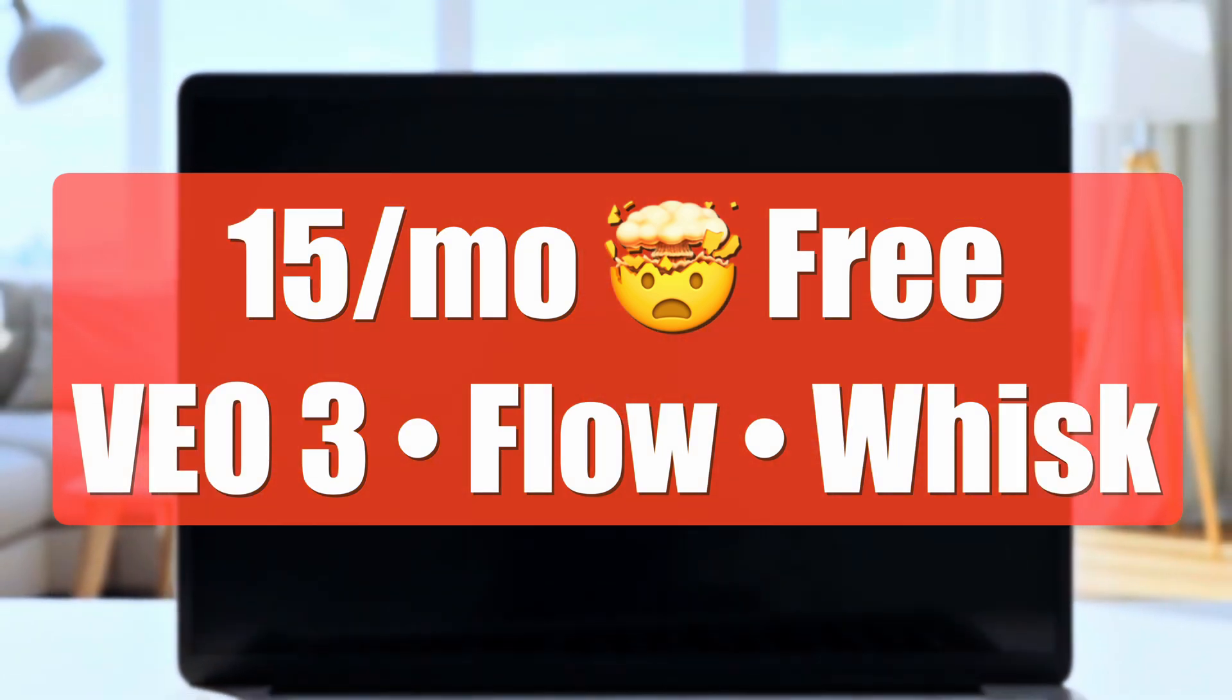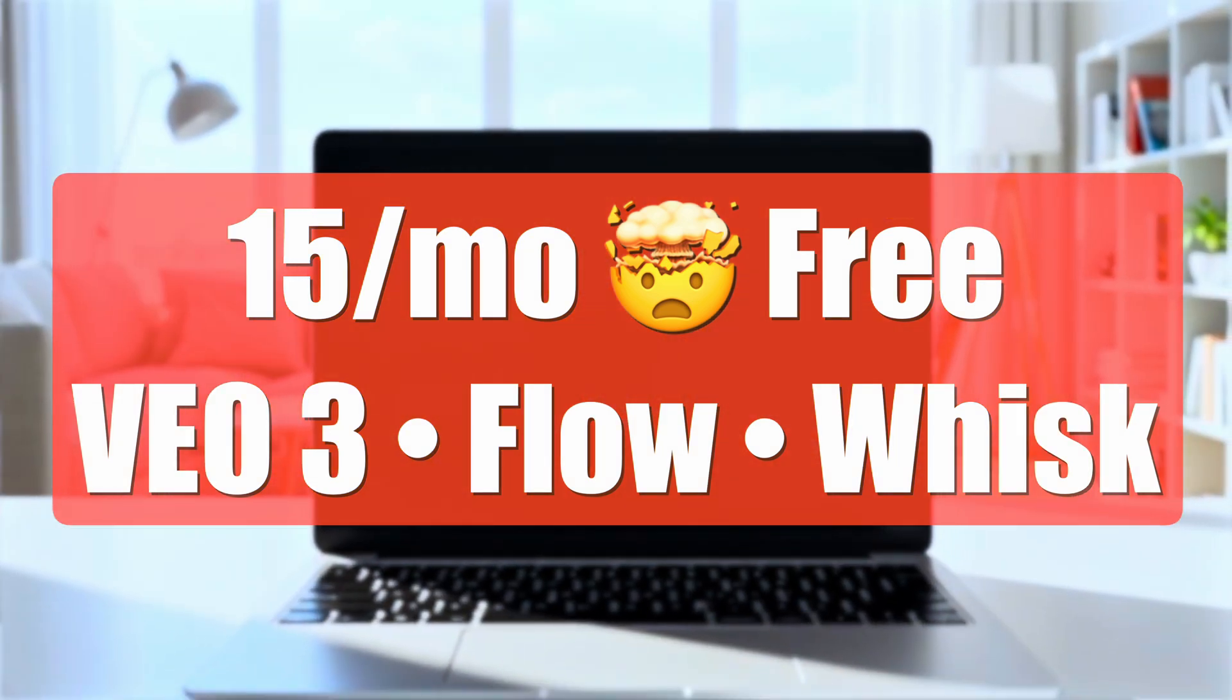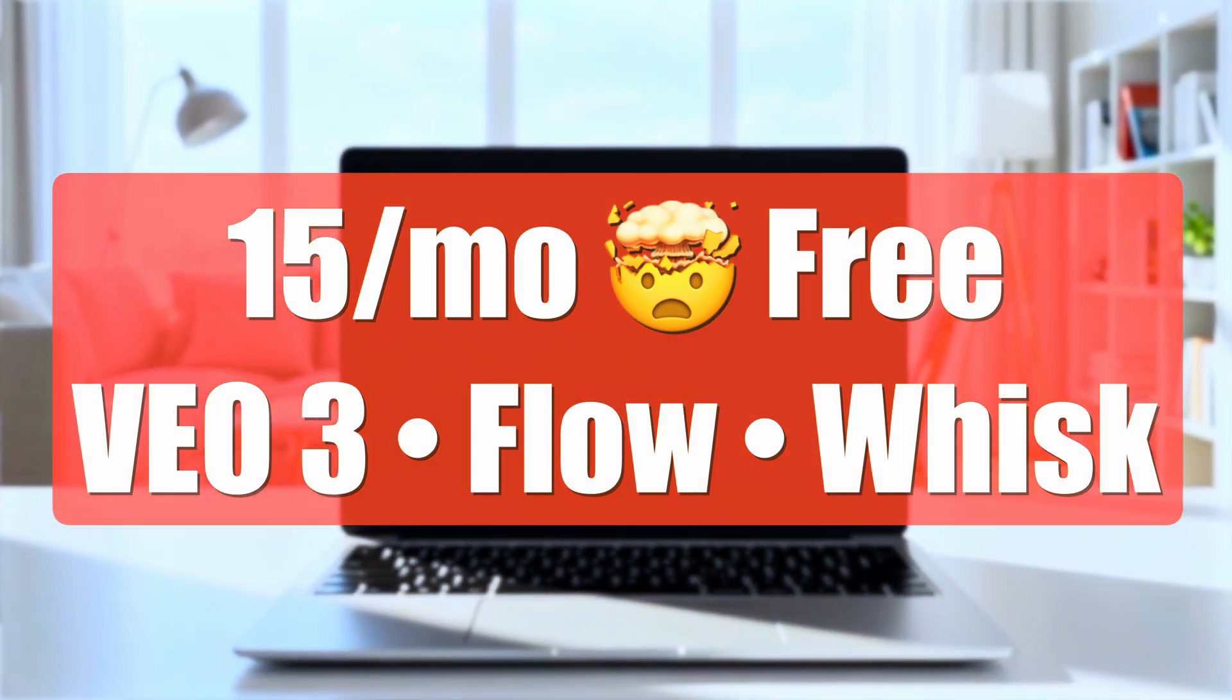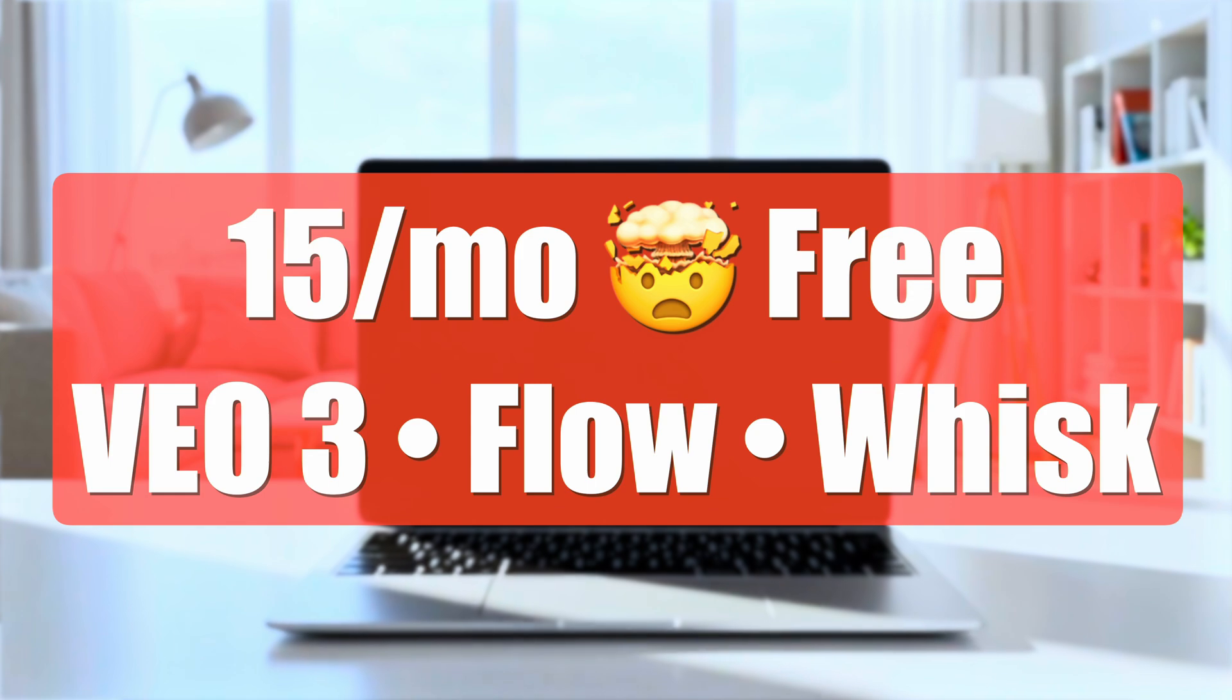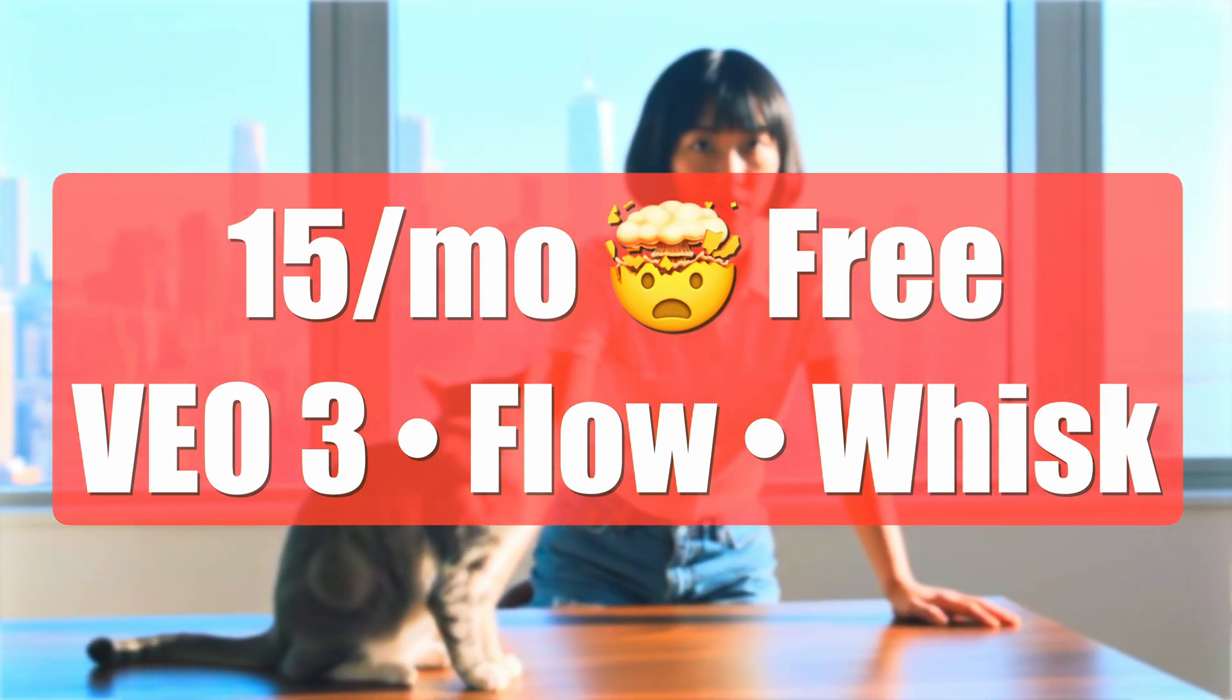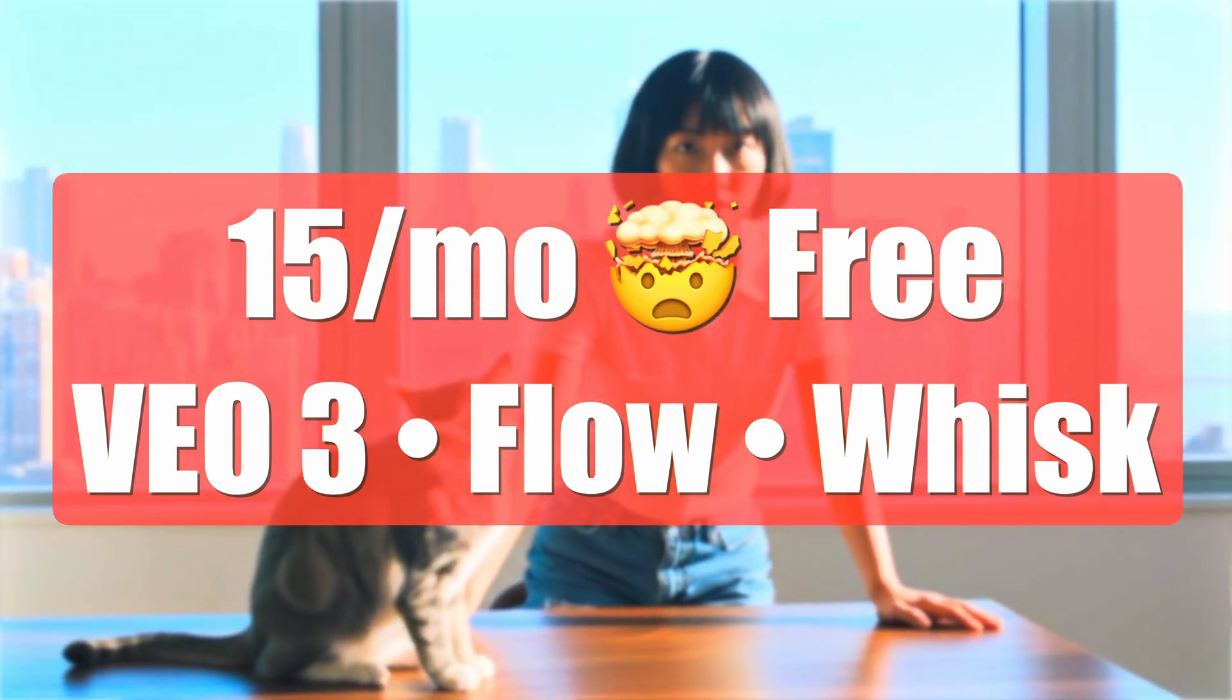So there you have it. A simple method to get VEO3 access completely free. I hope you guys liked this video.